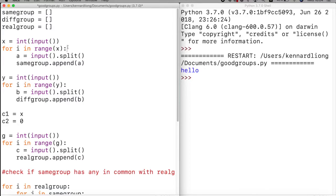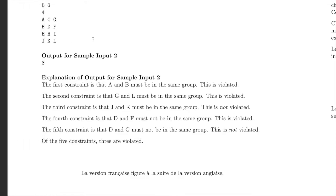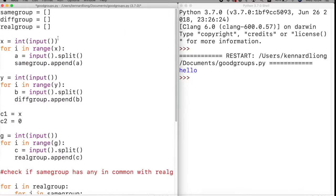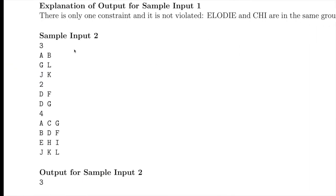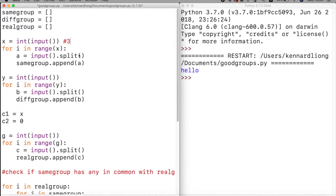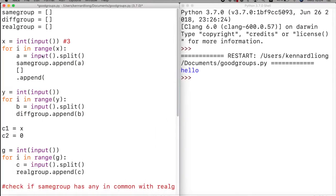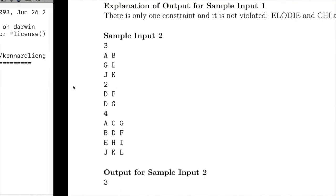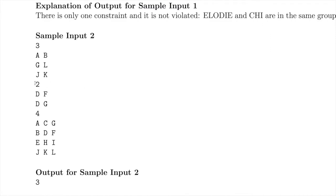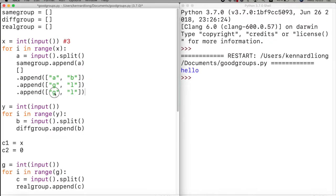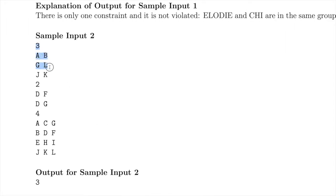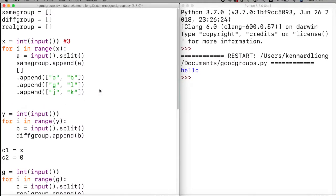To see what this looks like with sample input two: x is three, so we input A and B, G and L, and G and K. After splitting, same_group starts as an empty list. We append ['A','B'], then ['G','L'], then ['G','K']. So same_group ends up as a list with three sublists.